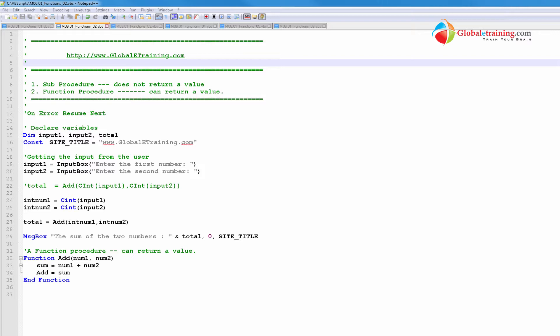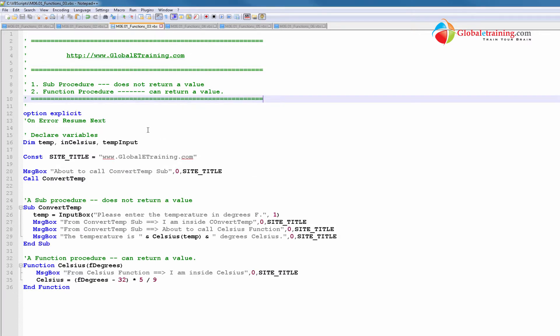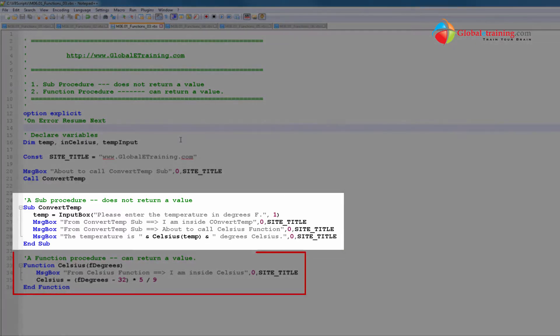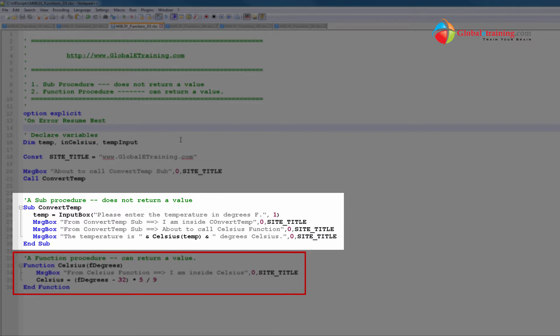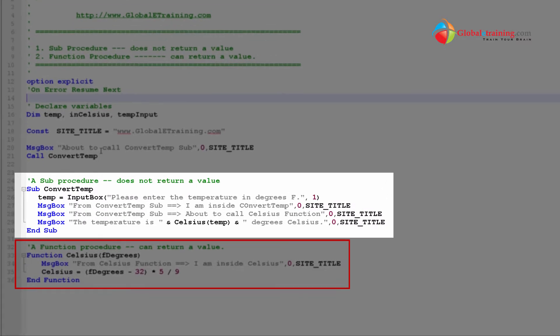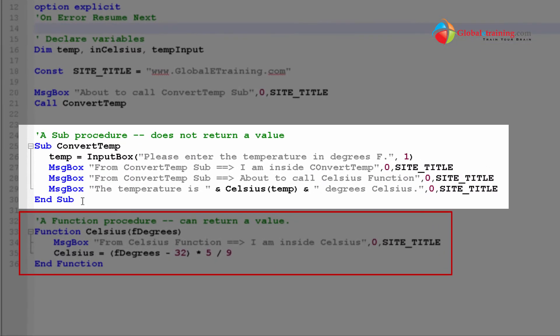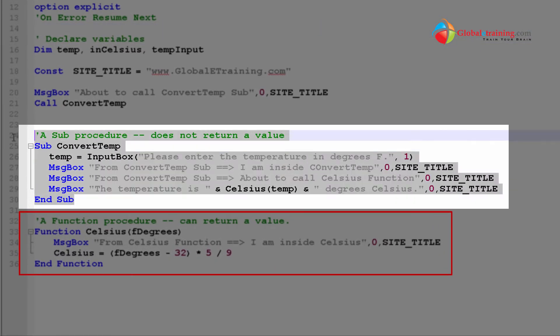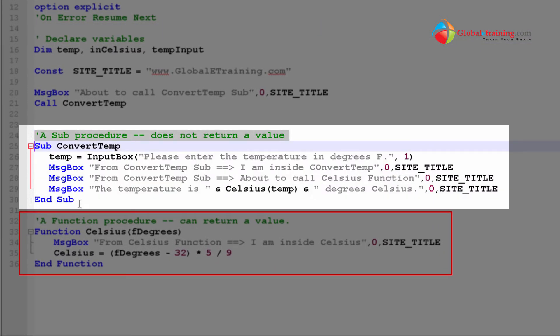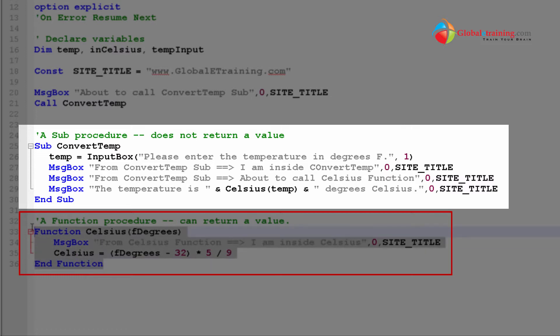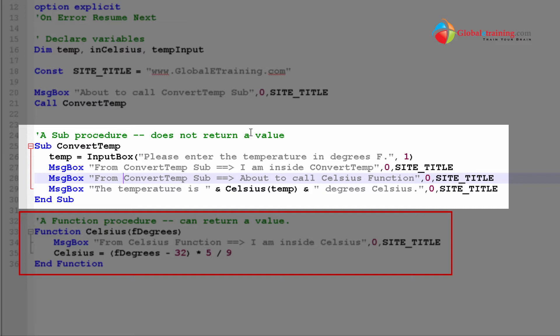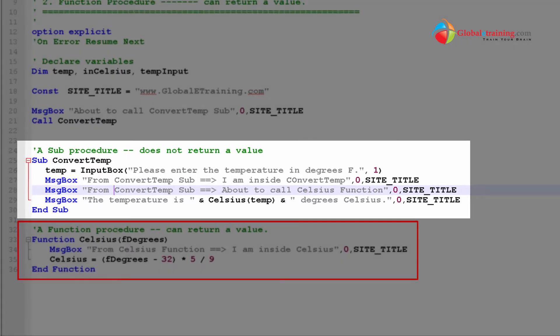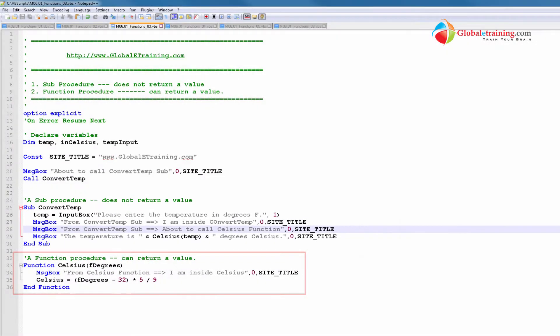Let's move on to our third sample script. In this sample script, we have both subprocedure and function procedure. Here is our subprocedure and function procedure. Let's go ahead and run the script, see how it works, and then we'll come back and review it line by line.